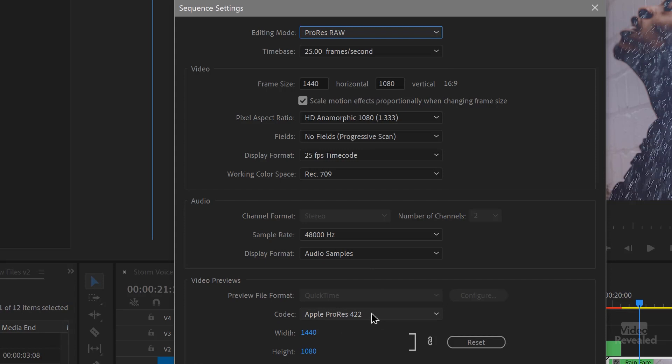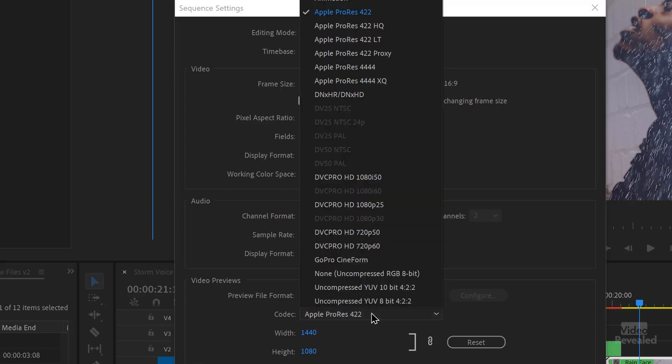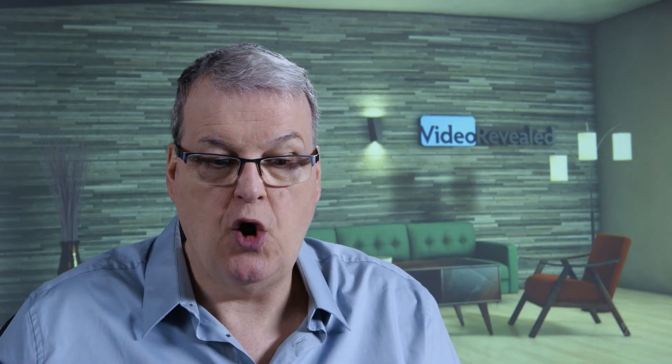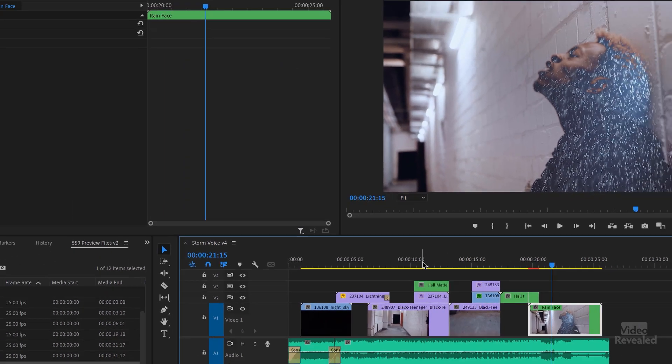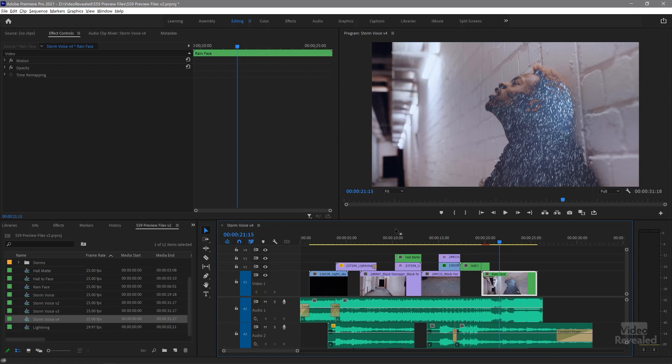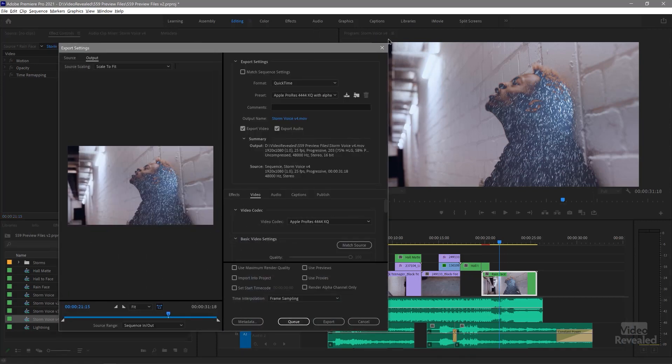ProRes RAW — and you can see down at the bottom it changes to ProRes 422, and there's no ProRes RAW in here. There's no way you can rewrite a ProRes RAW file while you're compositing and calculating all those stacks of effects. Premiere Pro has to write a new file out, and you can't write a RAW file out. So you're writing lower-value formats — usually ProRes 422 or 422-LT. Those are lightweight preview files that are going to play back quicker.